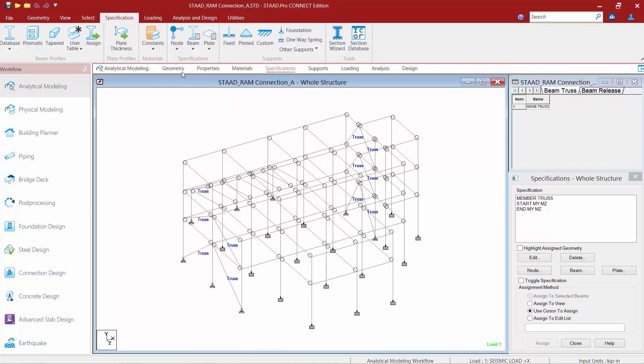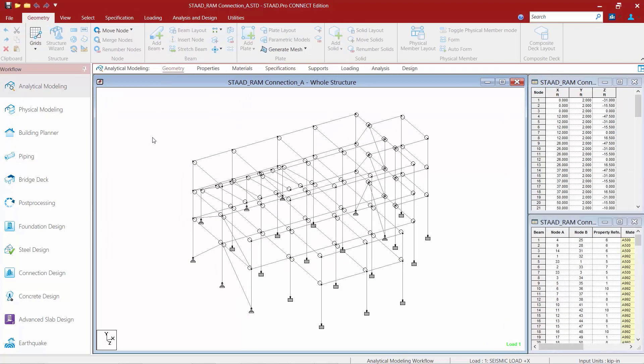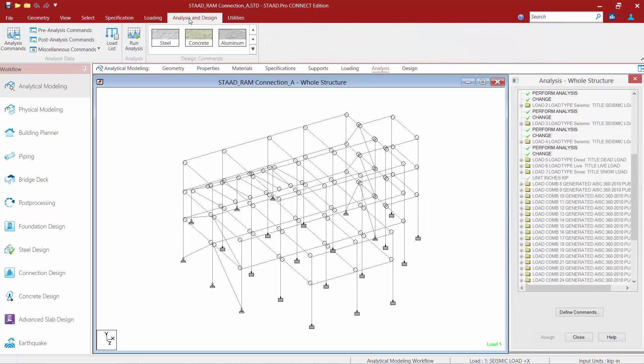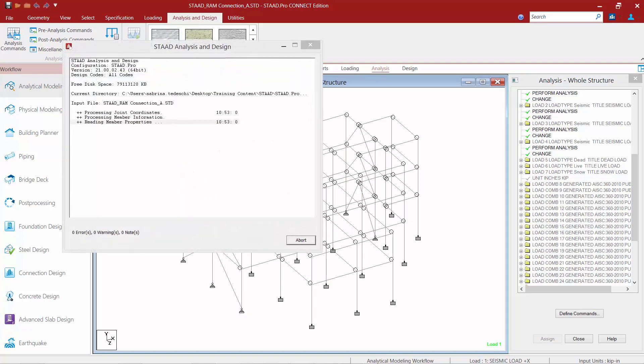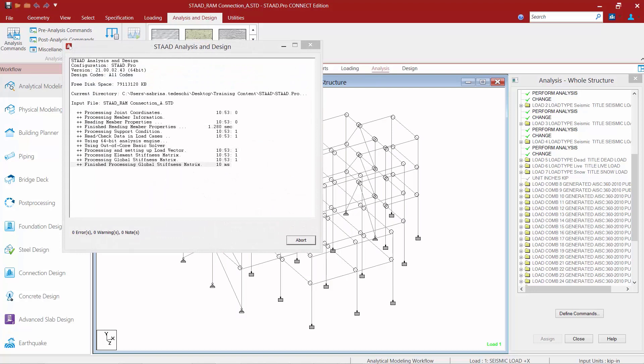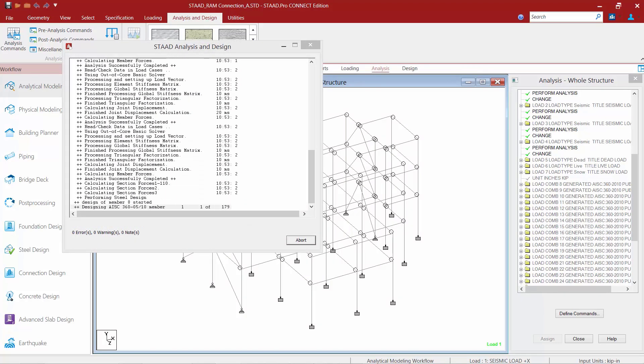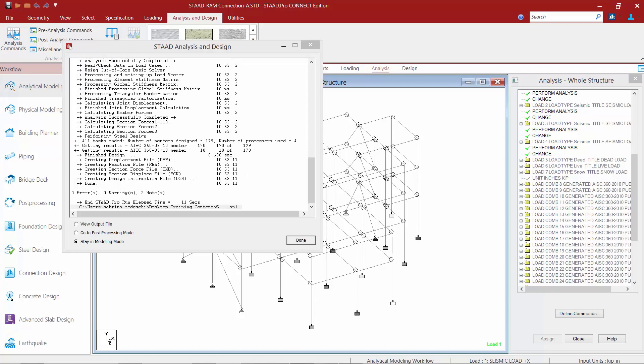Once you've taken a look at your model geometry, you're ready to prepare this particular model for connection design. To do that, we first need to begin by performing an analysis. Up in your ribbon toolbar, you're going to select your Analysis and Design tab and then click on the Run Analysis icon. The STAAD Pro RAM Connection design mode will utilize the member end reactions determined through the STAAD Pro analysis to design the steel connections. So it is important that analysis is performed first so that your member end reactions are available.